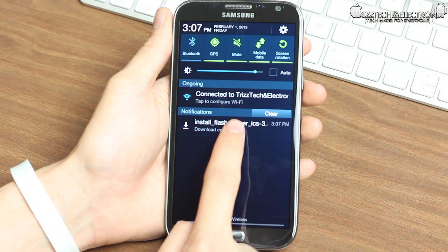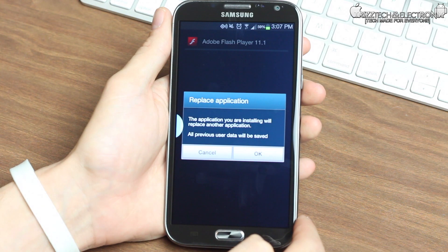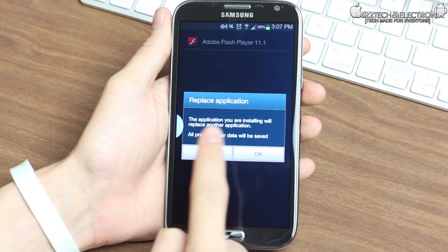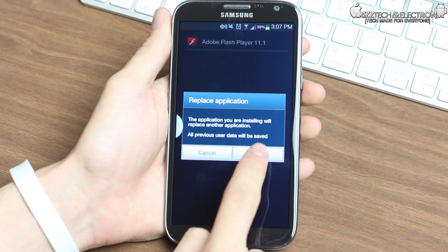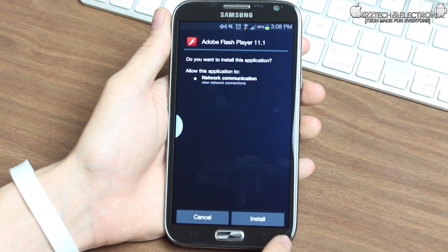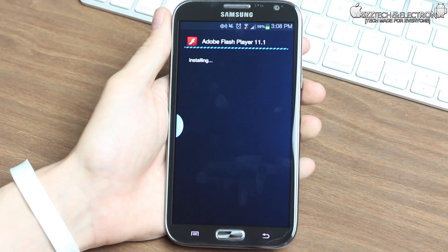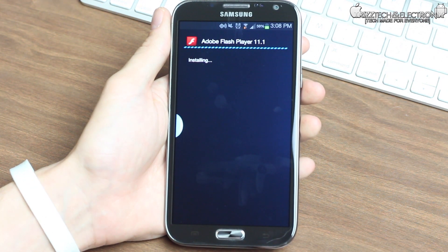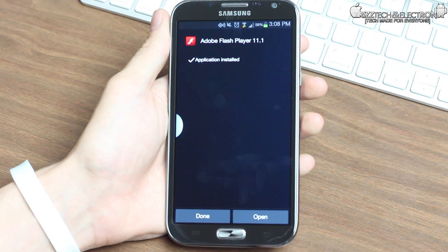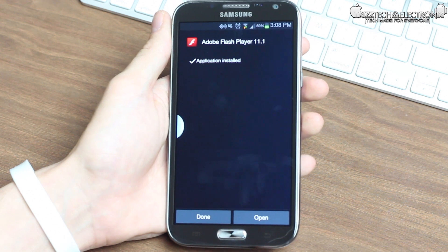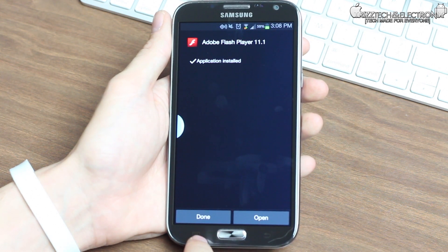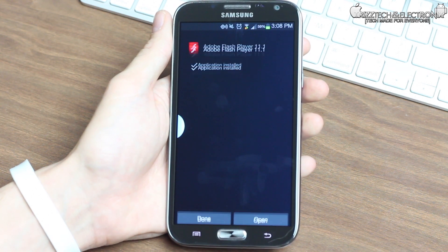There's going to be a pop-up come up saying that it's going to be replacing one that I already have. Since I already have this installed, it's going to replace it. But if this is the first time you're doing it, it's not going to say that. So I'm going to click install, and it's going to install Flash Player on your Samsung Galaxy Note 2 or any other Android device 4.0 or higher.